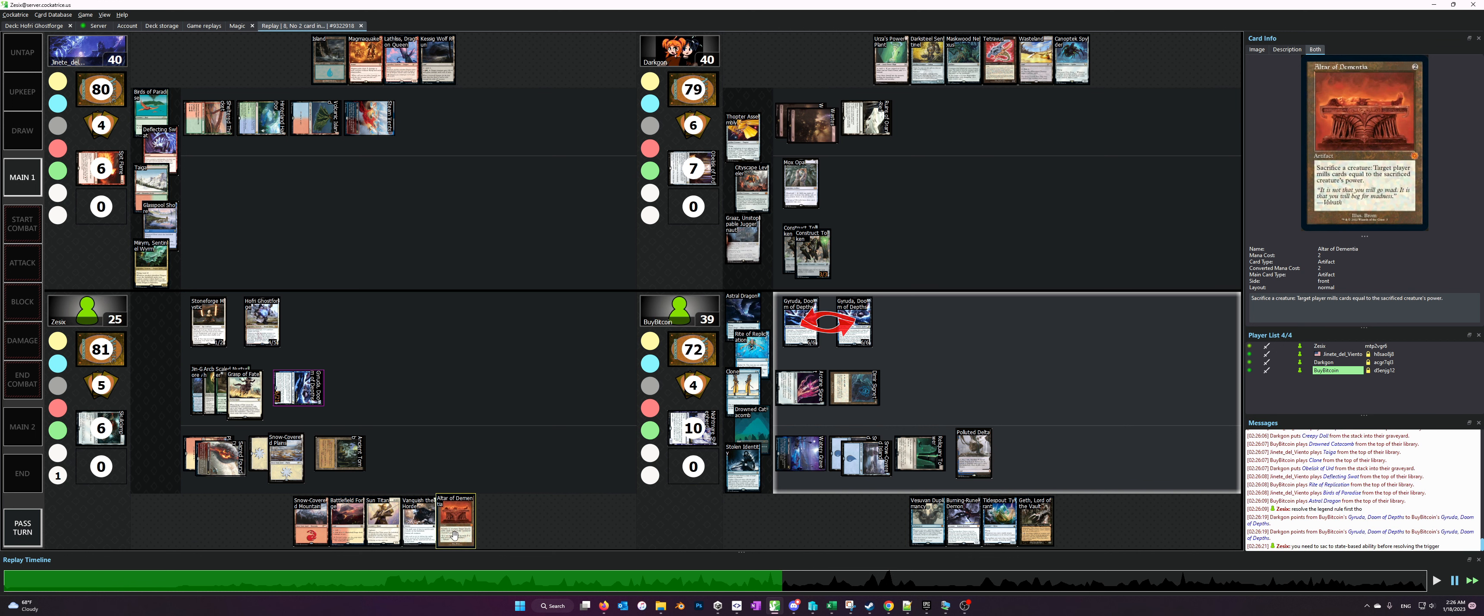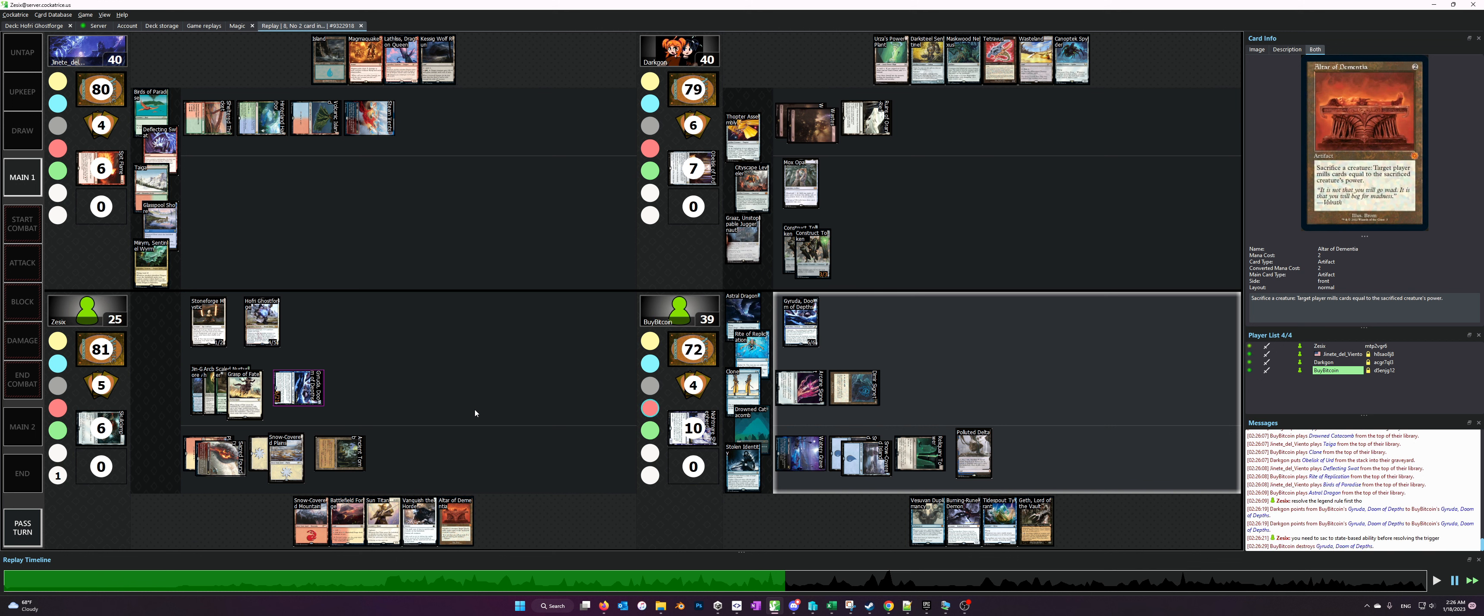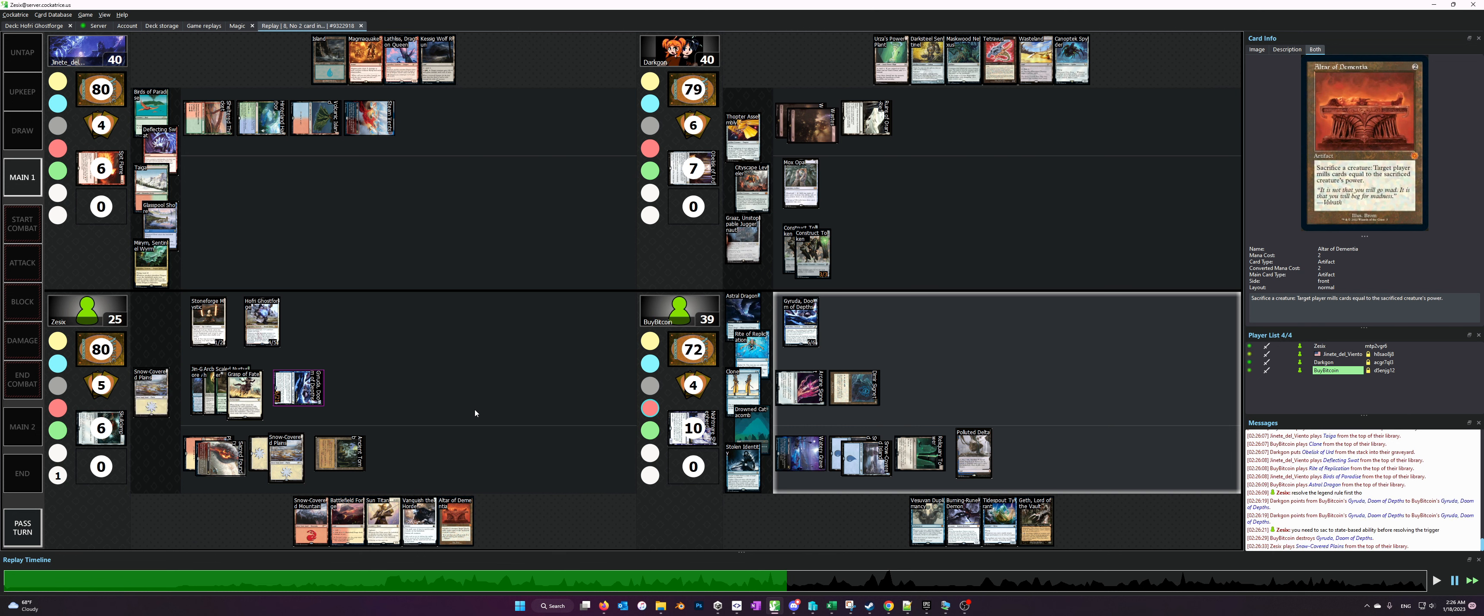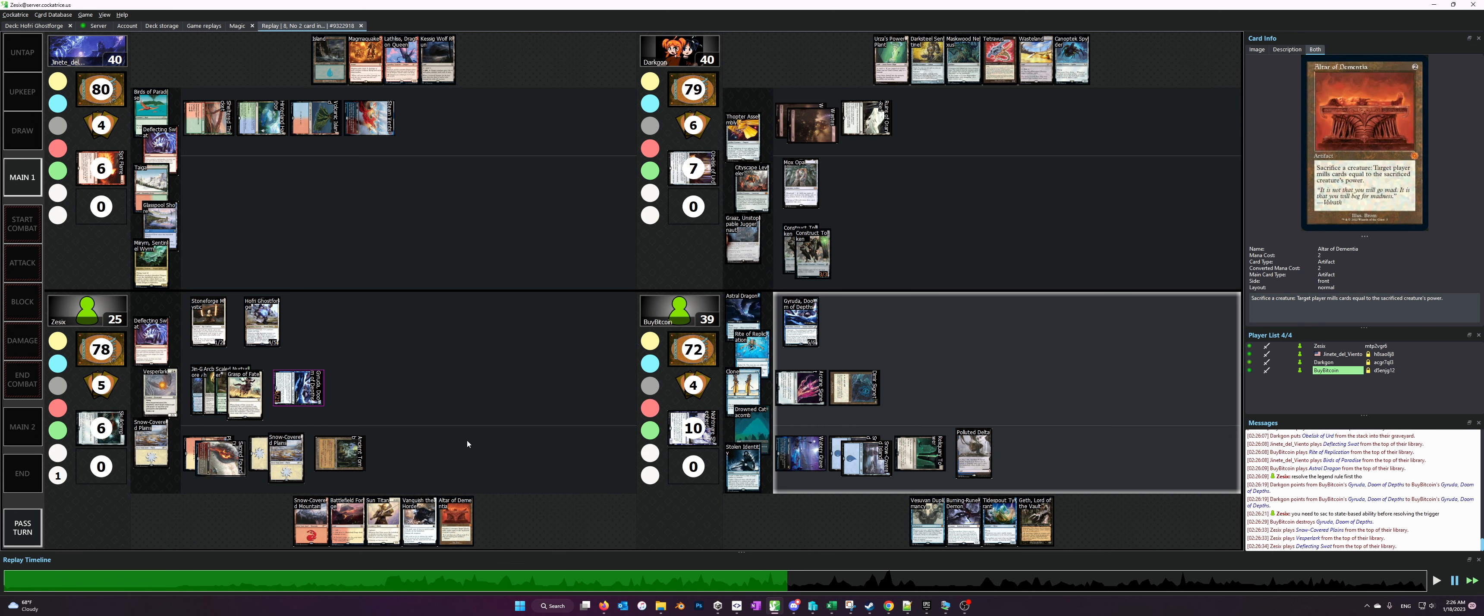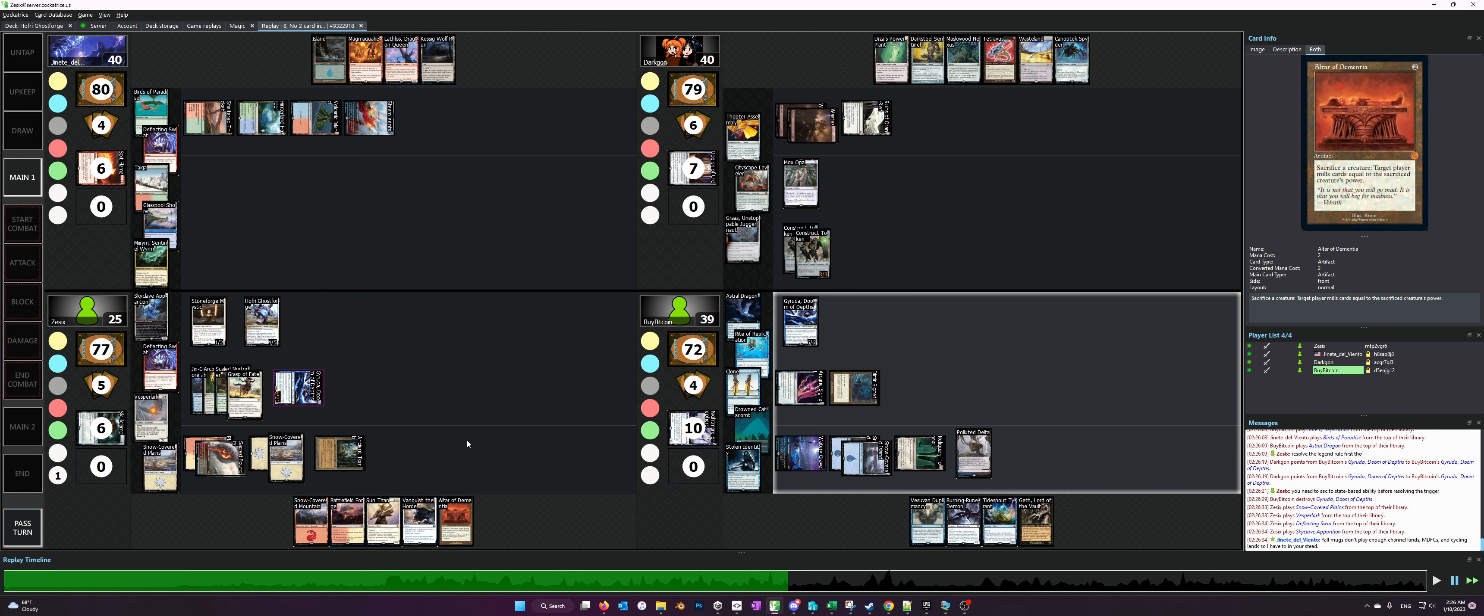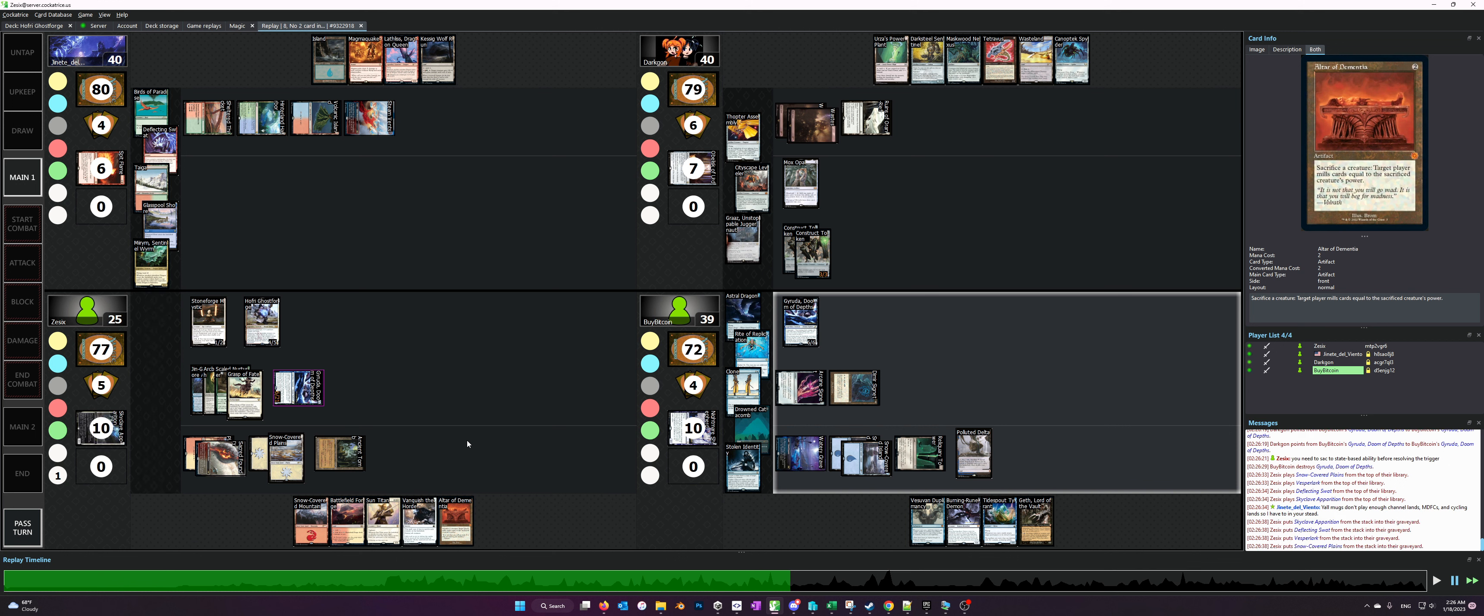But the reason why I like that sequence is that, like I said previously in my other videos, once you drop a Sac Outlet people get worried. Especially something like Altar of Dementia, that's a combo piece used to combo kill the entire table, which we will eventually do. But people get wary about this sort of stuff.